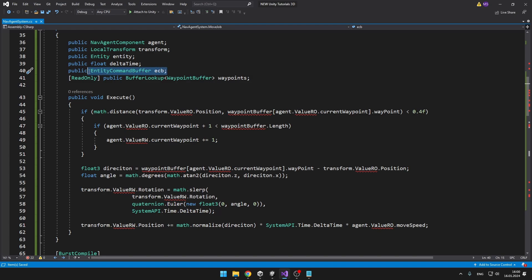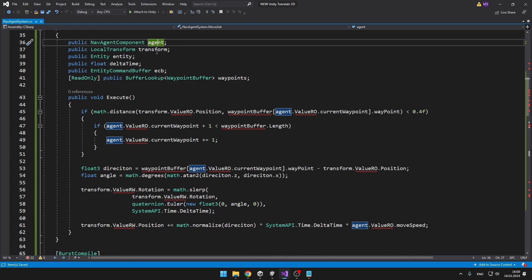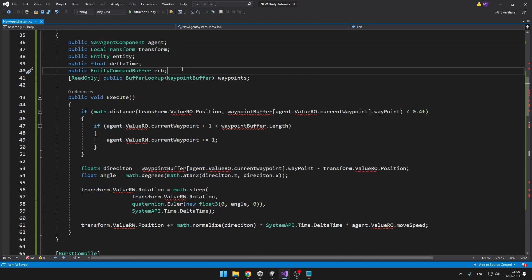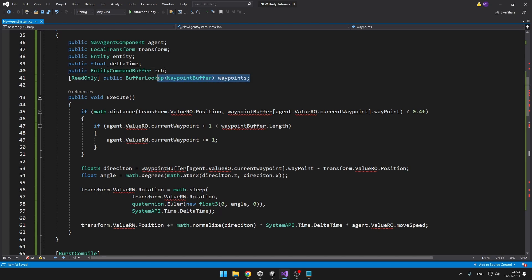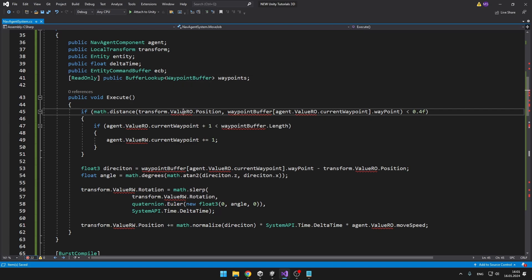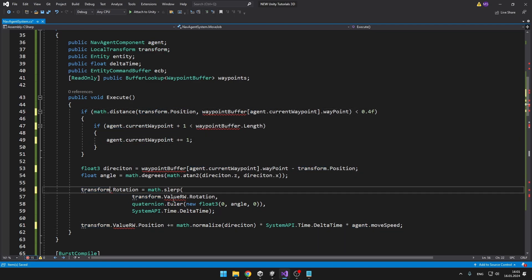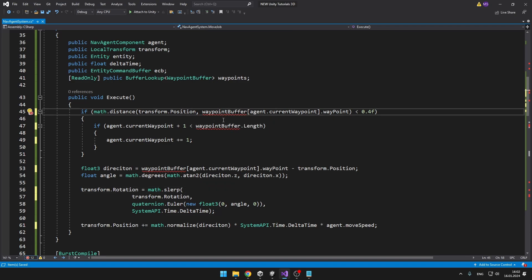We also have a reference for the entity command buffer, because once we change some data on the agent or on the transform we want to be able to set the data back to the entity. And lastly we have the buffer lookup, with which we will be able to access the waypoint buffer on this entity. And because none of these variables are references, we can just delete the readonly modifier. We are also having some errors with the waypoint buffer so we will get it from the buffer lookup table.